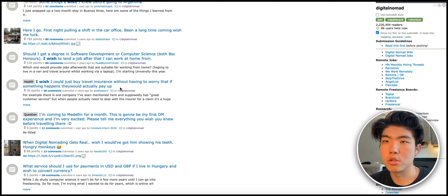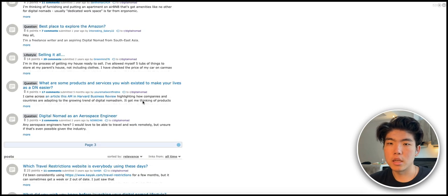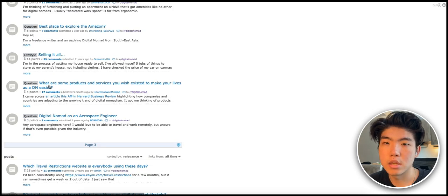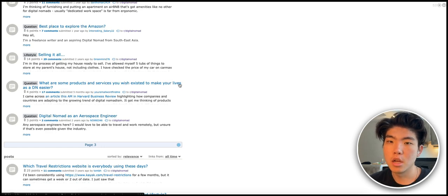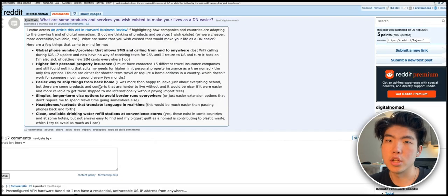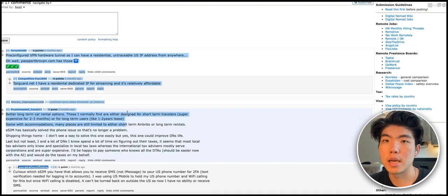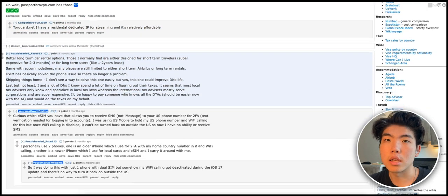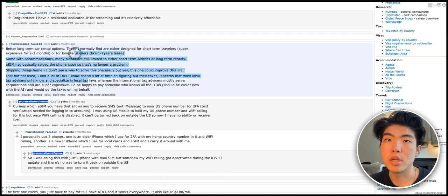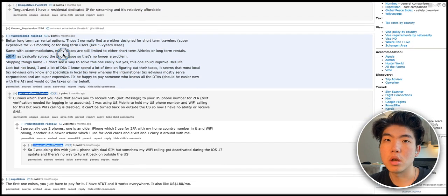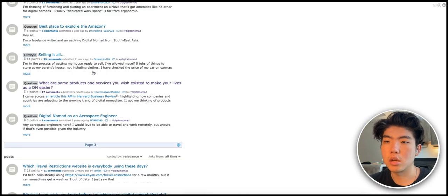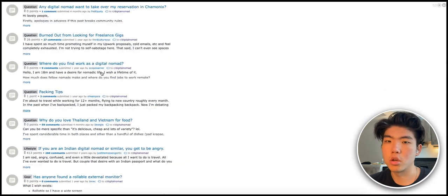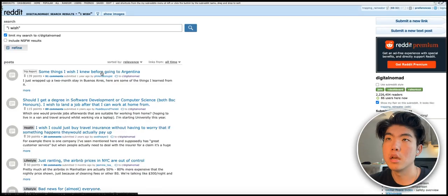'I wish I could buy travel insurance without having to worry that if something happens they would actually pay up'. An idea is like a directory of travel insurance that actually provide this. Again, here this is a post on 'what are some products and services that you wish existed to make your lives easier'. So this person literally asked what products should exist and you can read through all the comments and see some of the problems that people have.